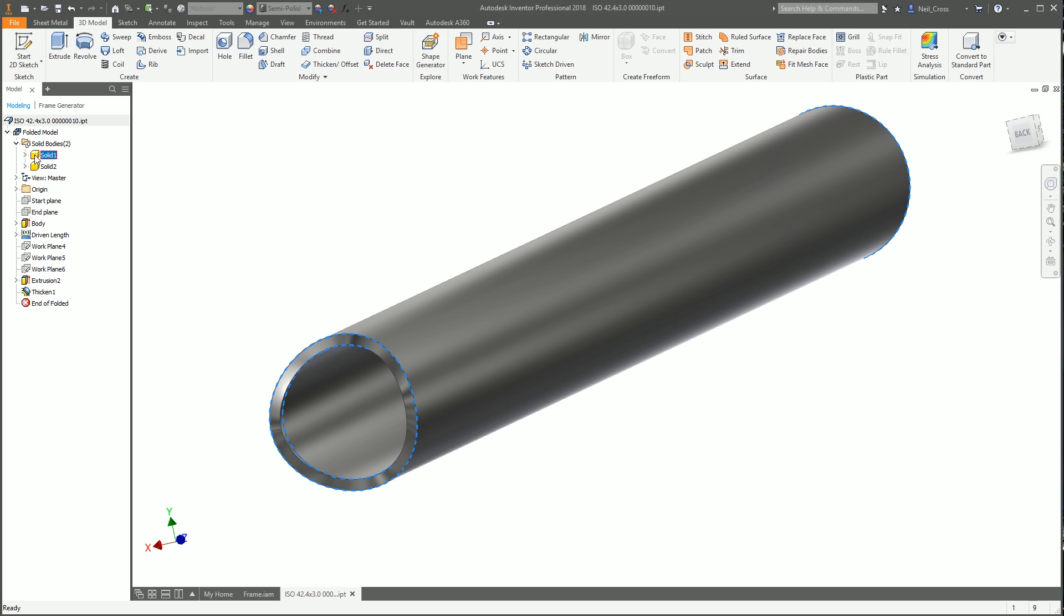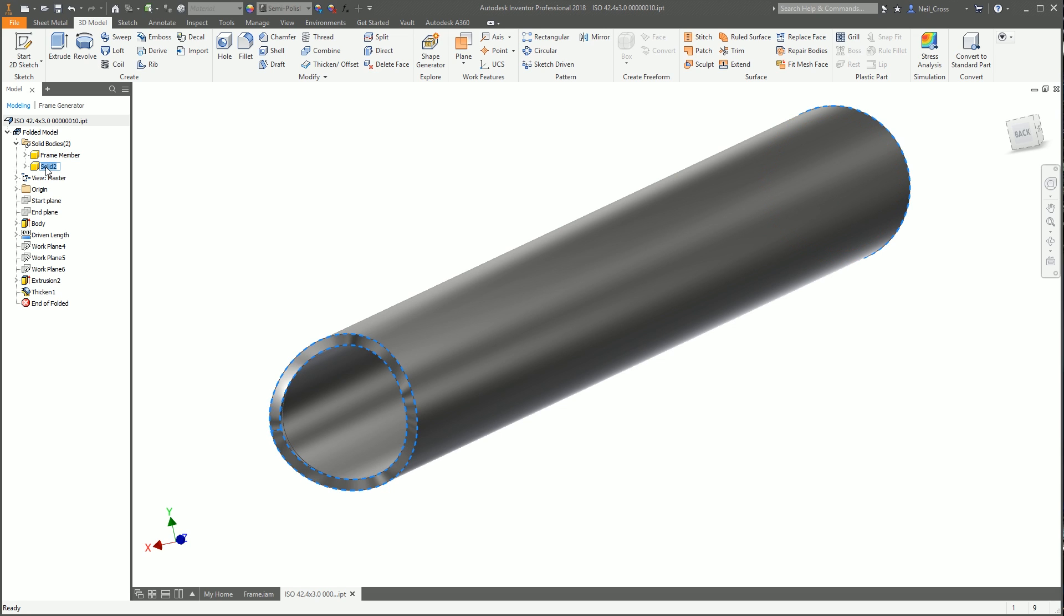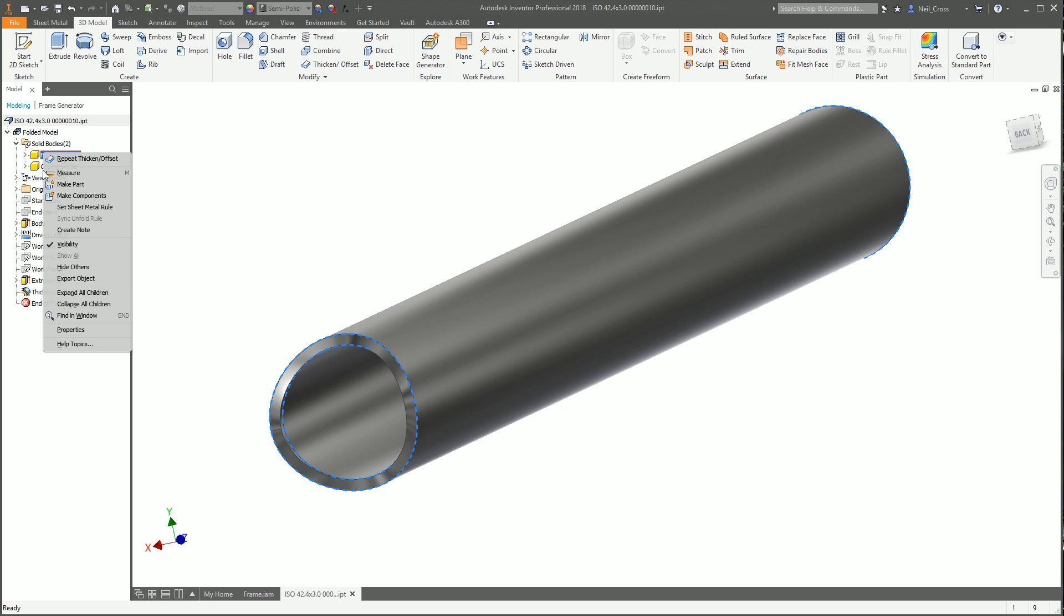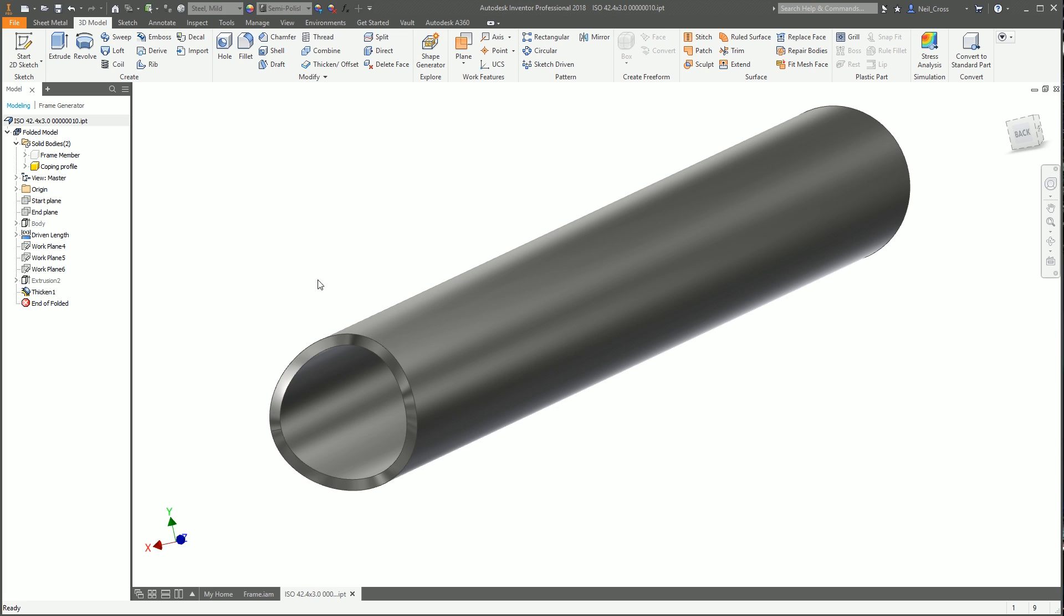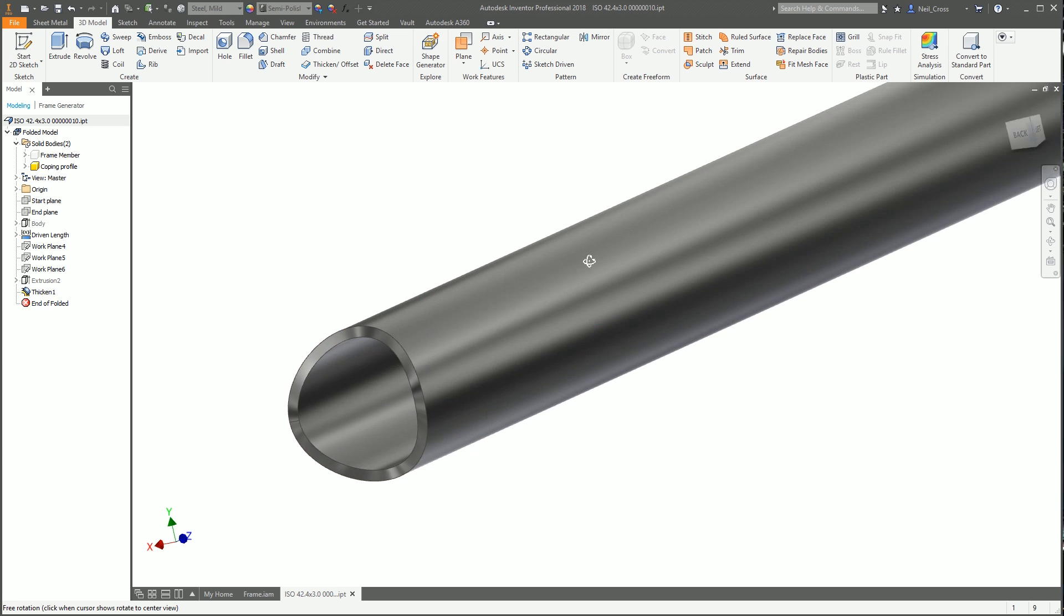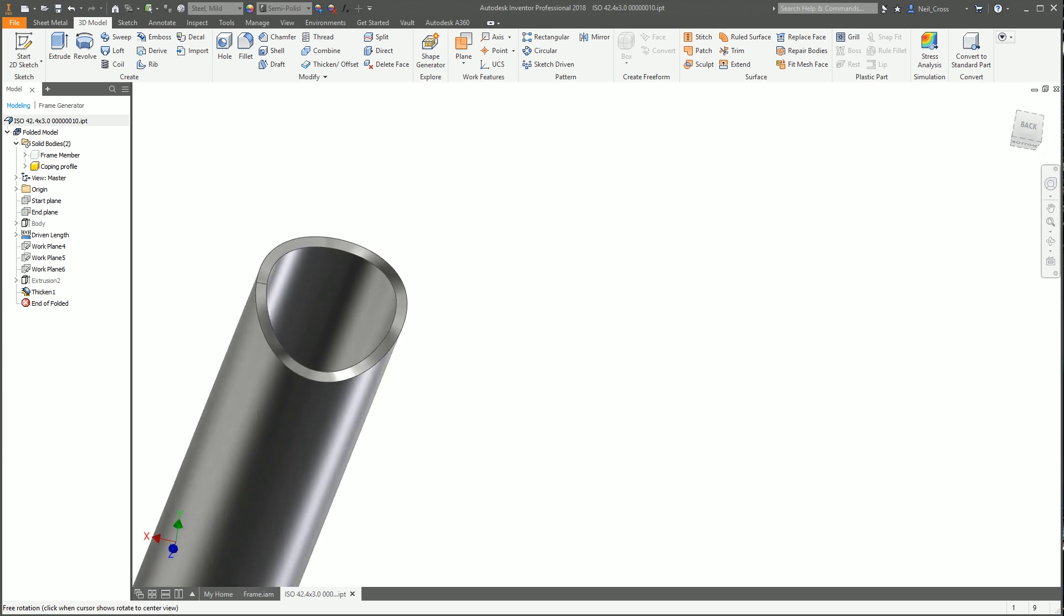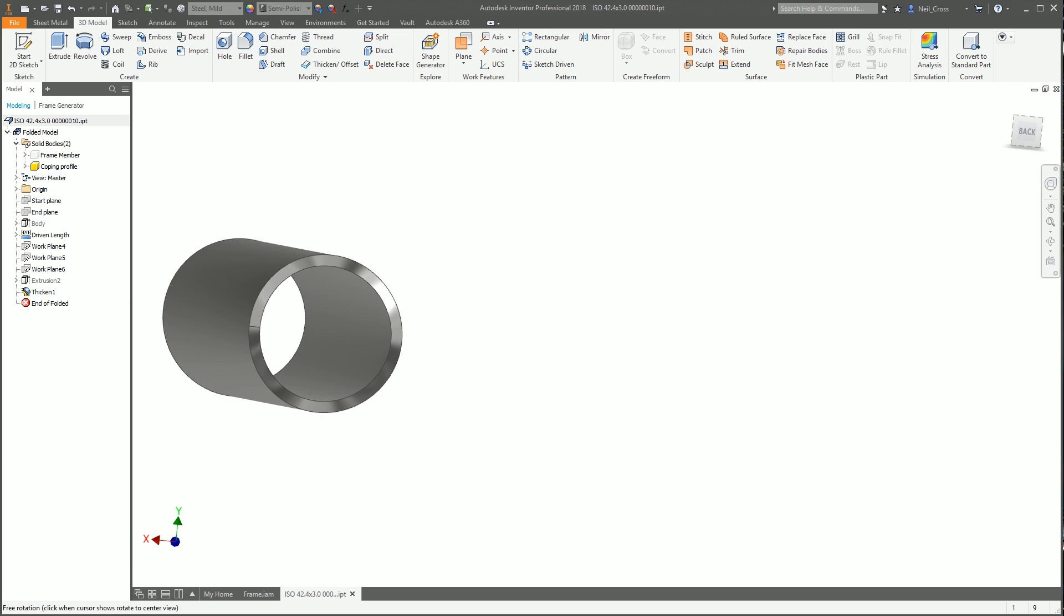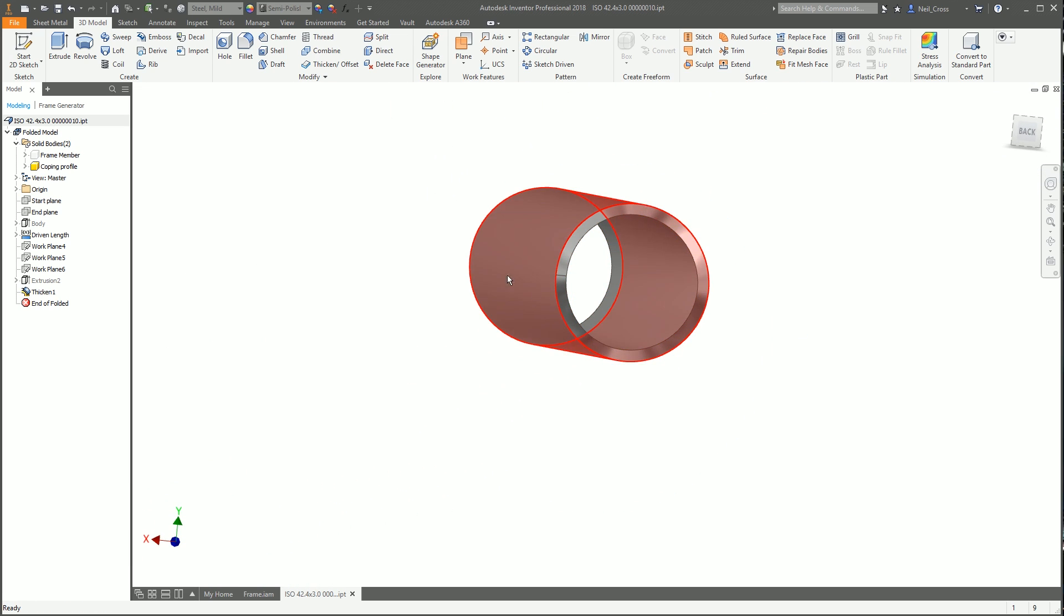That gives us a new solid body. We've got solid 1, which is the original tube, and solid 2, which is our new thickened solid. We'll rename solid 1 to frame member and solid 2 to the coping profile. You can turn off frame member so you don't see two solids overlapping.